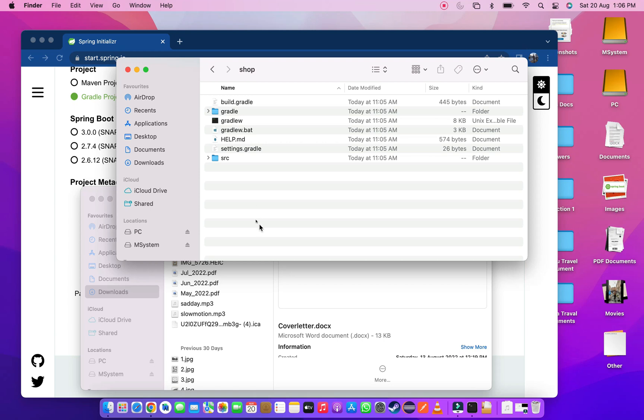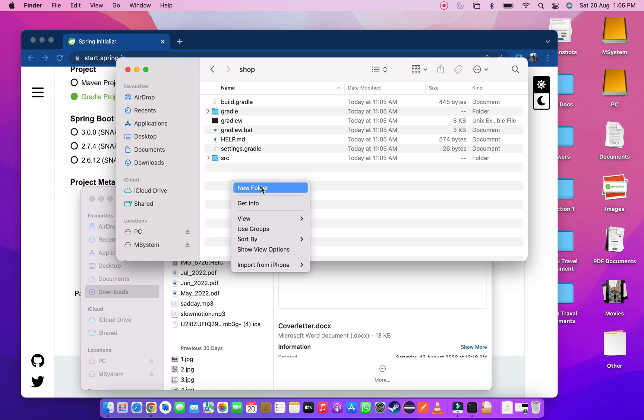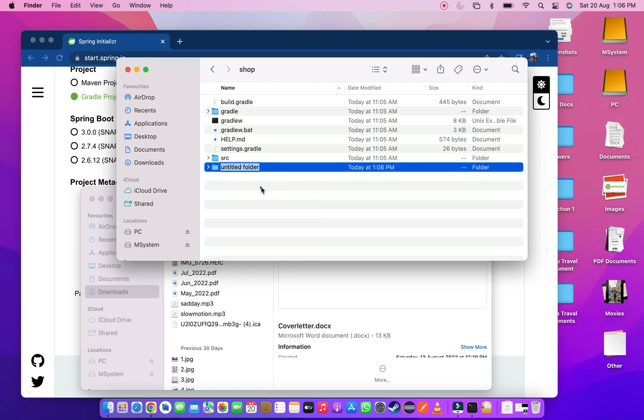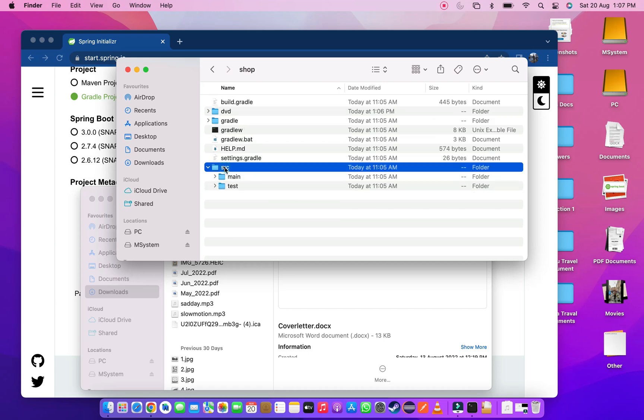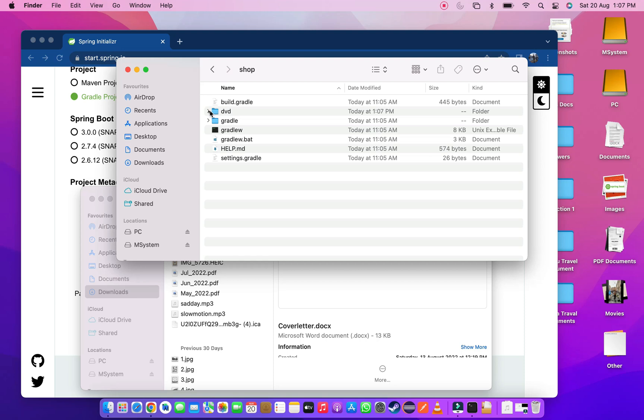This project is not a multi-module project, so we have to make it multi-module. To do that go to your project root folder and create a new folder. In this case I am creating a DVD folder. Then moved the SRC folder into the DVD folder.